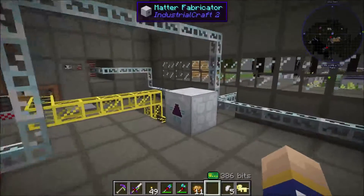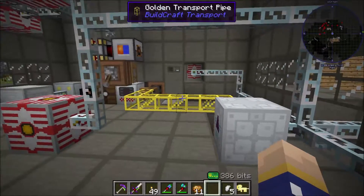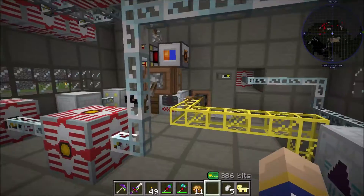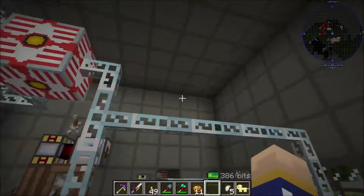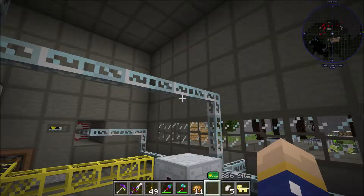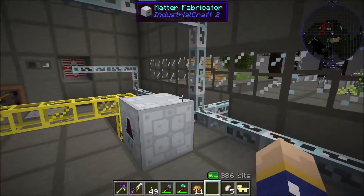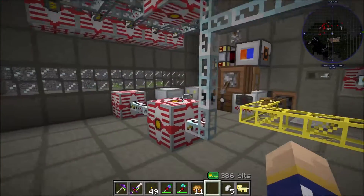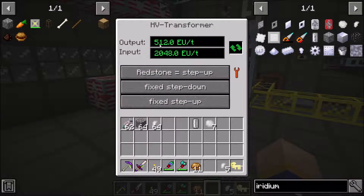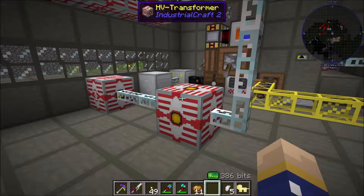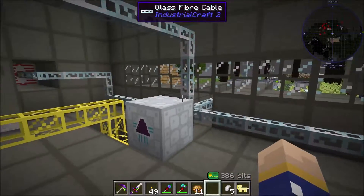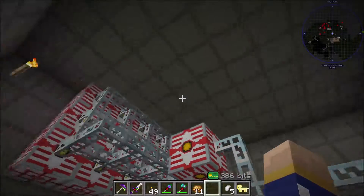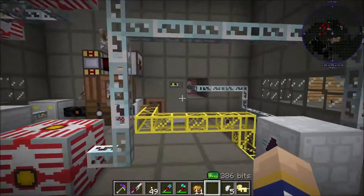So pretty much the matter fabricator — it's expensive to build and kind of confusing to use if you don't know what you're doing. First, you're going to want to pump as much power as you can into this matter fabricator. It cannot exceed 512 energy units per tick. If you try to pump 1000 or 2000 into it, it'll explode and destroy a large area of the stuff that you have built. Hence why I have it in this large reinforced structure.